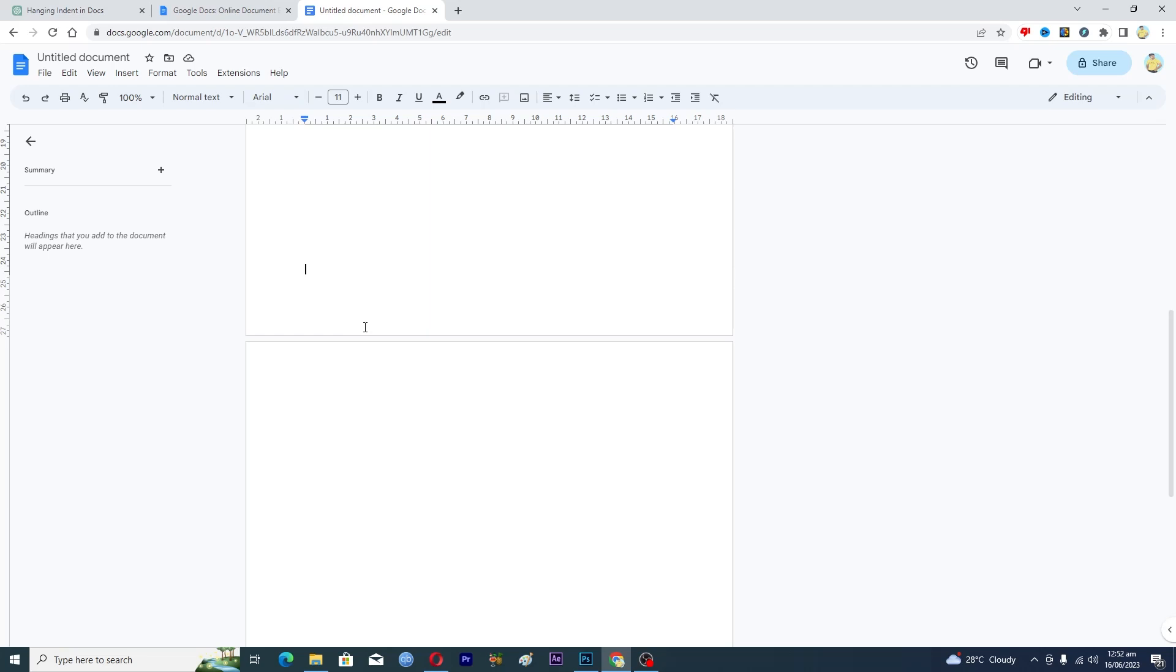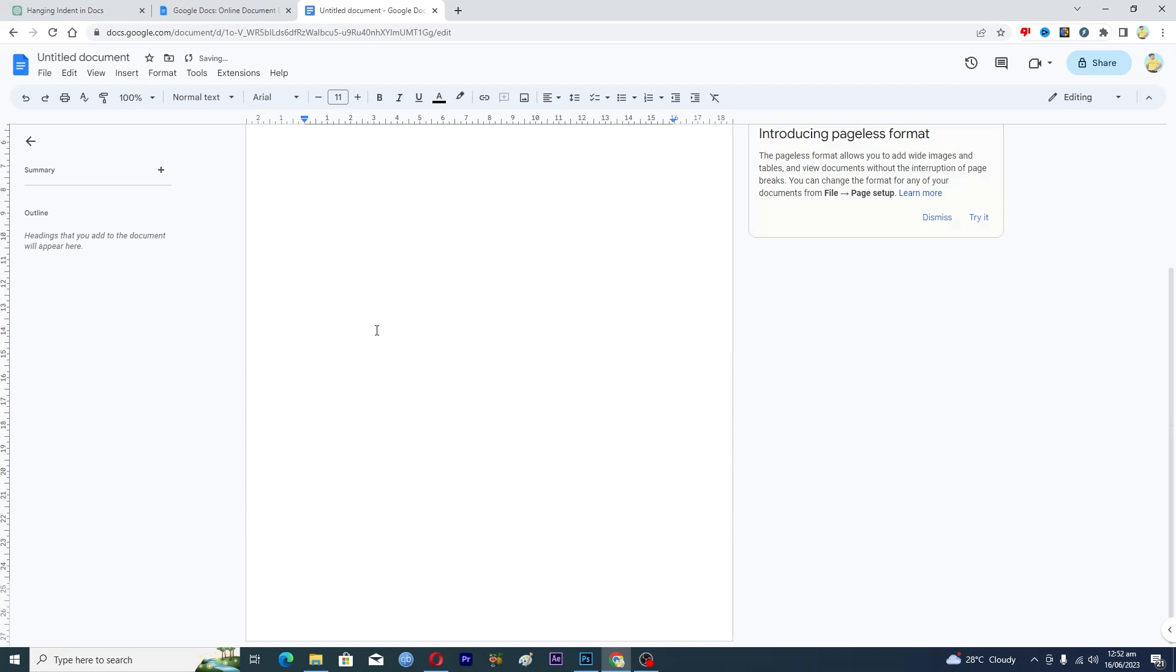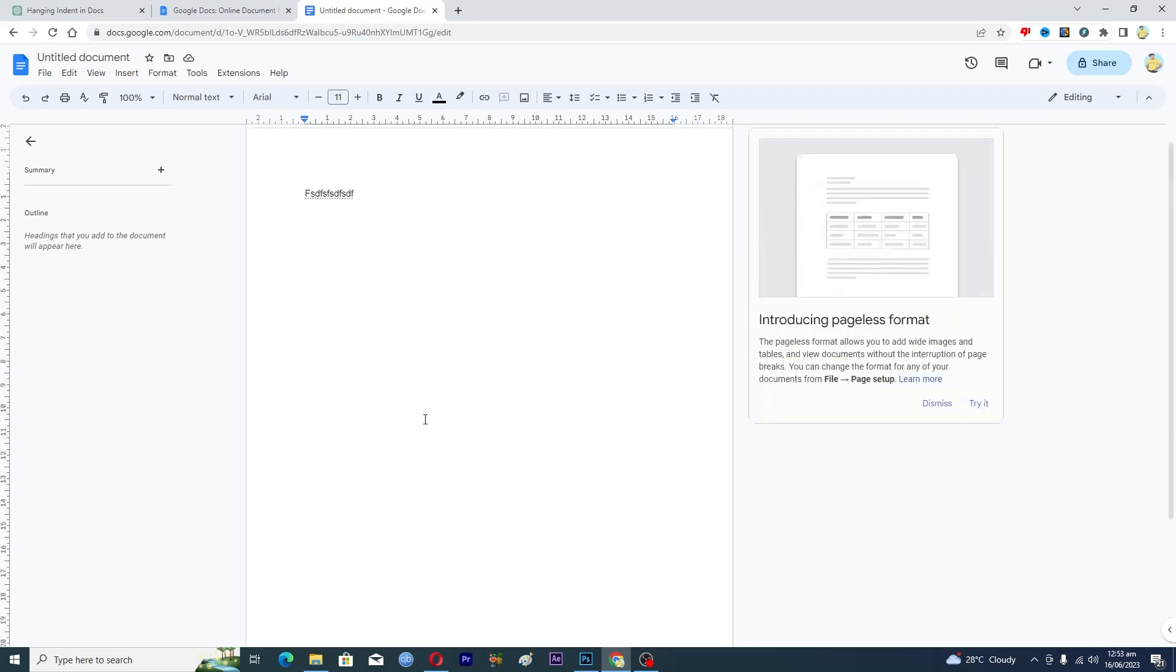Press it again and again, and now here you can see that we have successfully removed the blank page from our Google Docs. So that's it for this video guys. If you find it useful, kindly like this video and subscribe to my channel, and I will meet you in the next video.